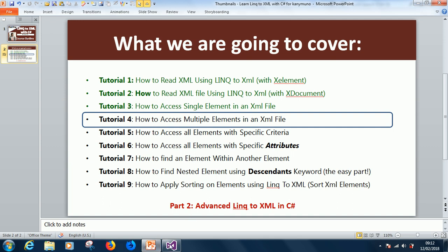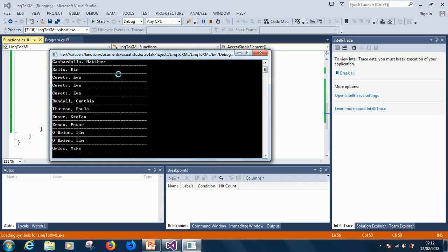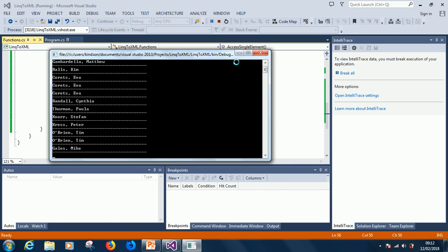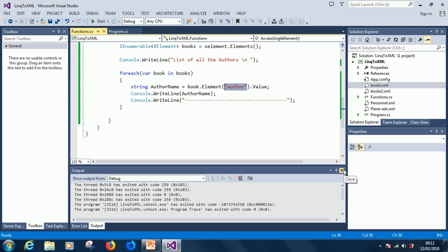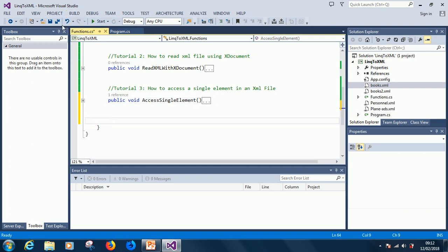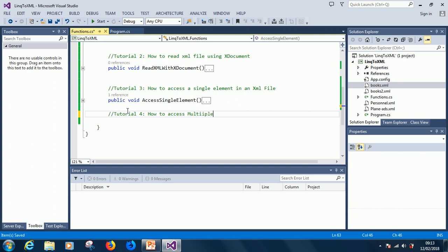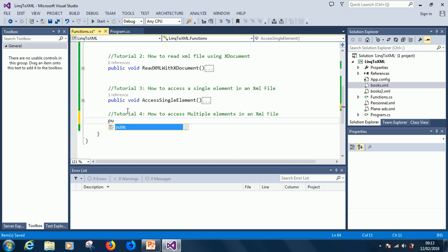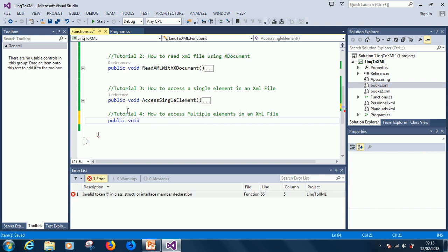Let's go ahead and see how we can access multiple elements in an XML file. In the previous tutorial we displayed the list of authors, but at this point we want to display the author and then maybe the book that they published. So let's start writing a new function — let's call it tutorial 4, how to access multiple elements in an XML file: public void AccessMultipleElements.